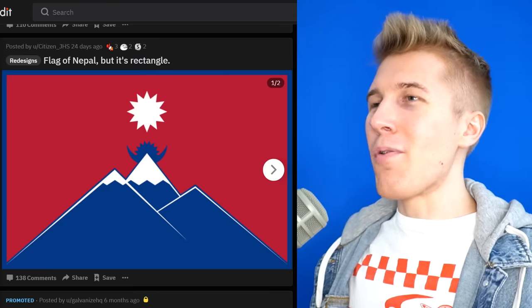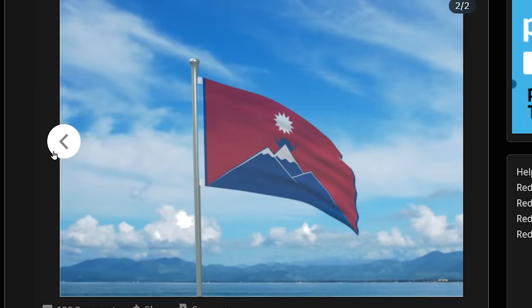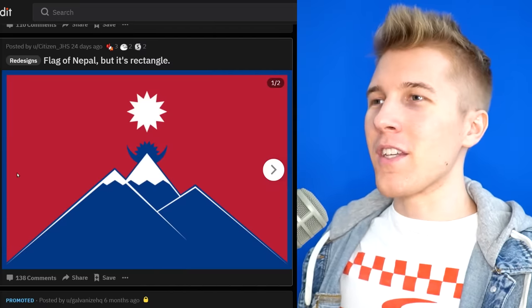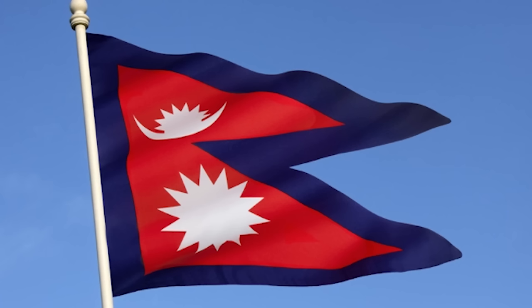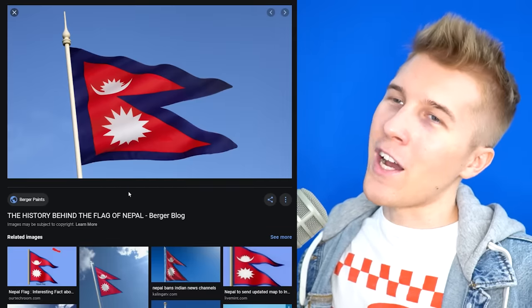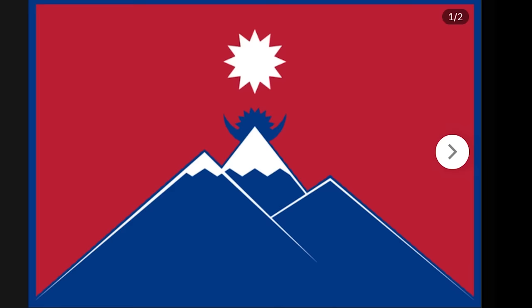Flag of Nepal, but it's a rectangle? No, no, don't do that. I will never be okay with this. They'd have to go back to being just like a boring round country ball. They're not even a country ball — they're like a country two triangles.